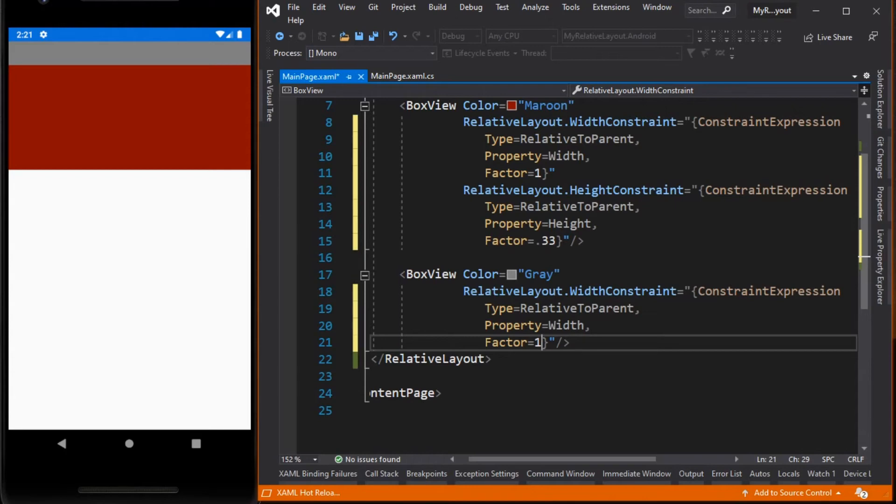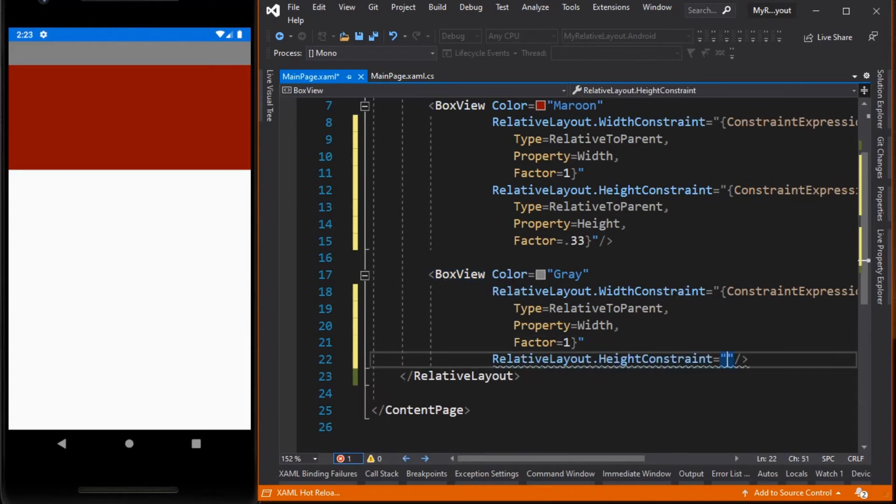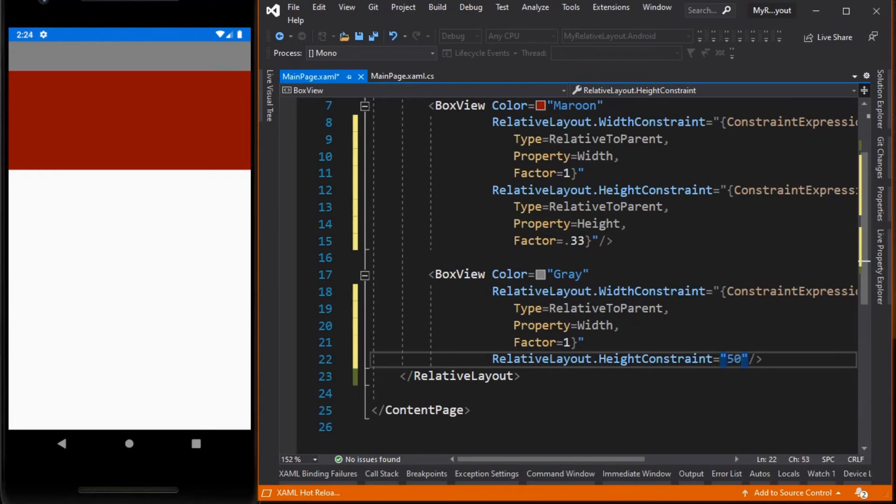If we want to set a fixed value to its size we can pass an absolute value to it. So let's type in RelativeLayout.HeightConstraint and set it to 50 units. There are two formats in setting the property of relative layout like width or height: it's either we pass a ConstraintExpression just like what we did to its width, or an absolute value.